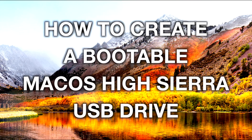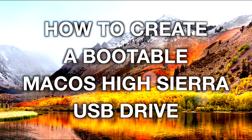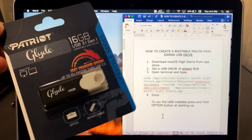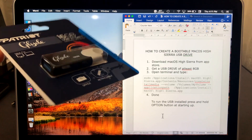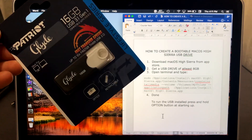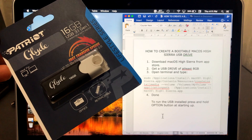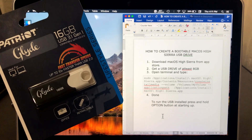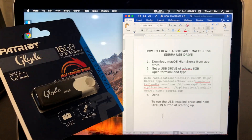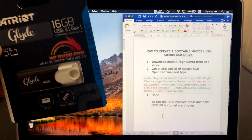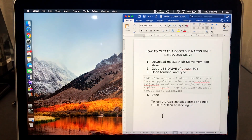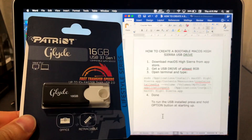Hey everyone, welcome to another video. In this video I'm going to show you how to create a bootable macOS High Sierra USB drive. I got here a brand new Patriot Glide 16 gigabytes USB 3.1. It's better if you use a 3.0 or 3.1 — that way it will perform faster read and write speeds, so your entire process will accelerate faster than USB 2.0. This one is 16 gig brand new.